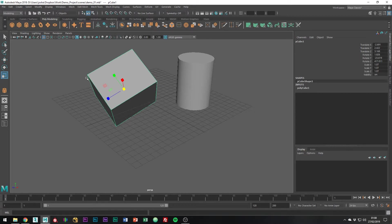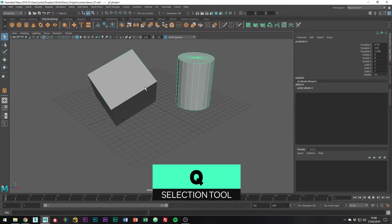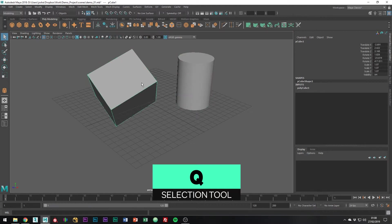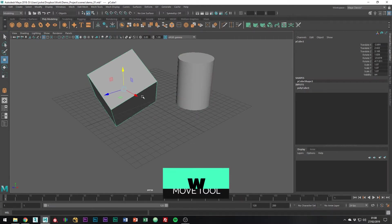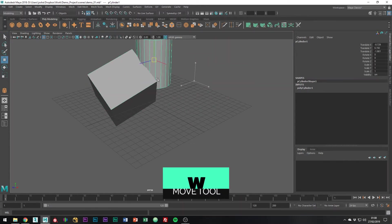The main ones you're going to be using are Q for selection tool, as you can see up here, which allows you to select your objects, and then W for the move tool which will allow you to move your objects.